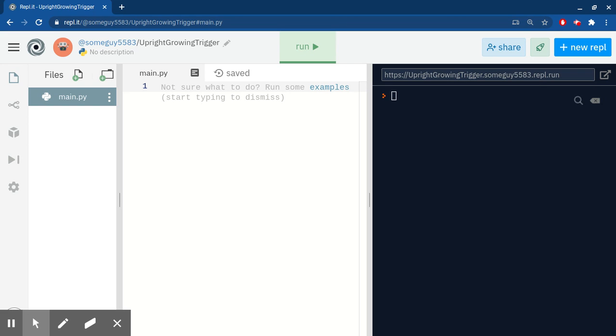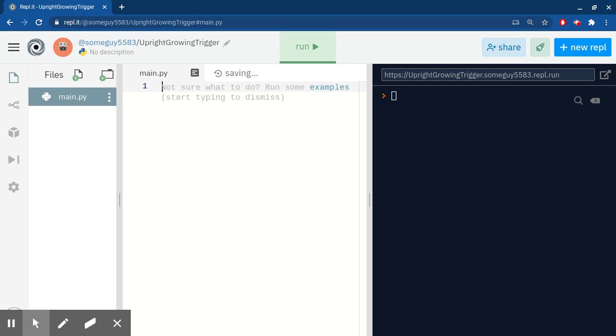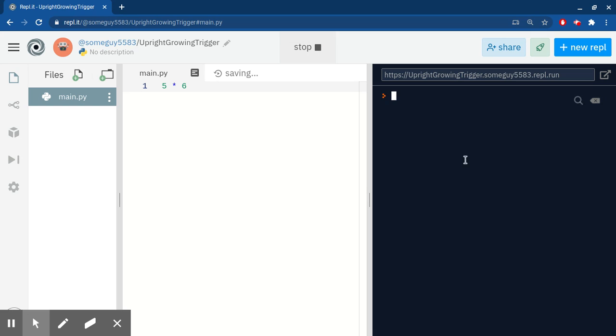Okay, let's print that. I mean, let's write that code: five times six. Run it, and it does nothing. The reason is Python knows what to do with this code, but it doesn't know that you're wanting it to print it on the console.